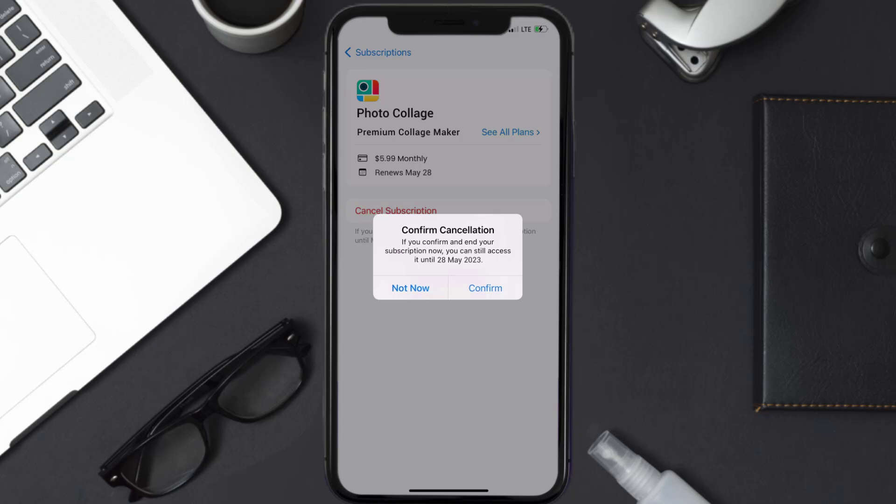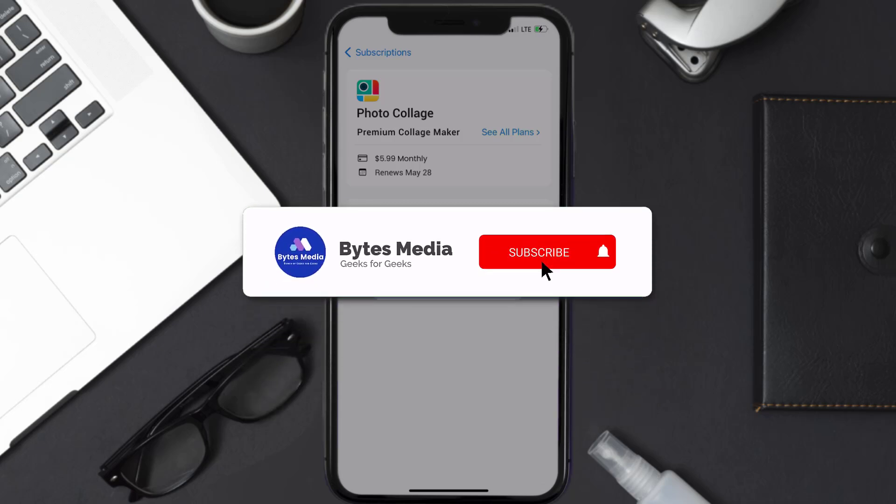Also, deleting the Photo Collage app or your Photo Collage account will not cancel your subscription. Subscriptions renew automatically unless you cancel your subscription manually on your own. Well, that's all for this video, I hope you found this helpful.